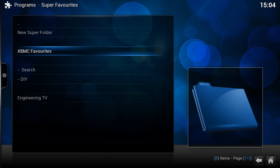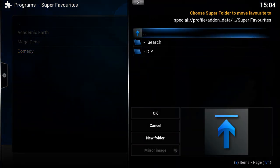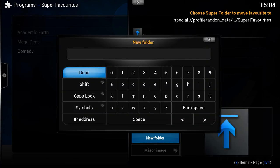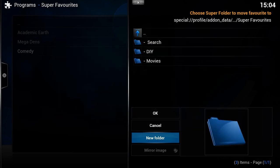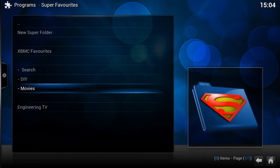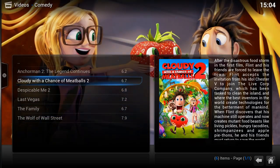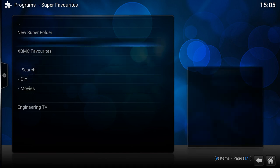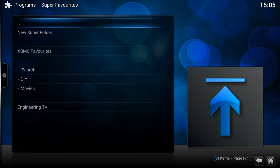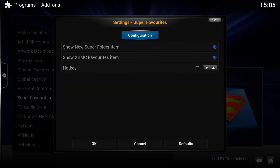That should now be in our XBMC global favorites — yes, there it is. Let's move that to a new folder called 'Movies'. Make sure you click on it so you're in it, then click OK. Now we've got a Movies section, and if we click on Comedy it brings up all our comedy movies. As you add more to your library that fit that genre, they'll appear. Once you're happy with your list, the XBMC Favorites and New Super Folder items don't need to be there — go to your add-on settings and disable them.